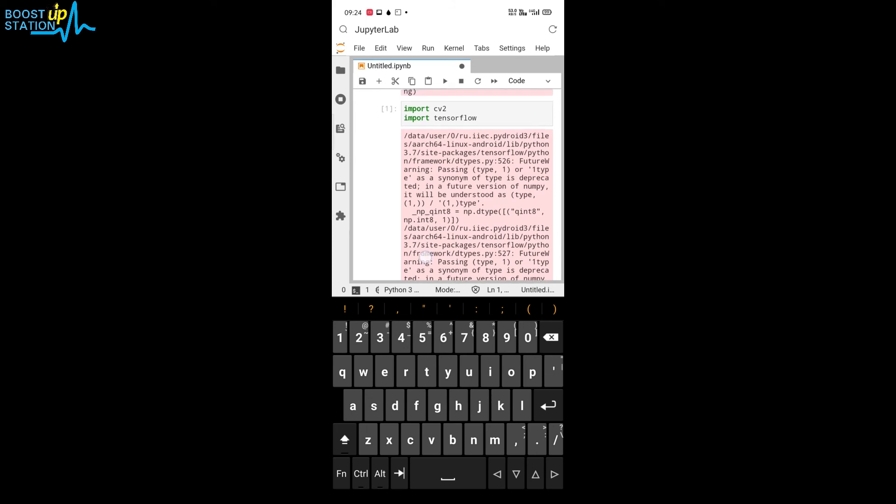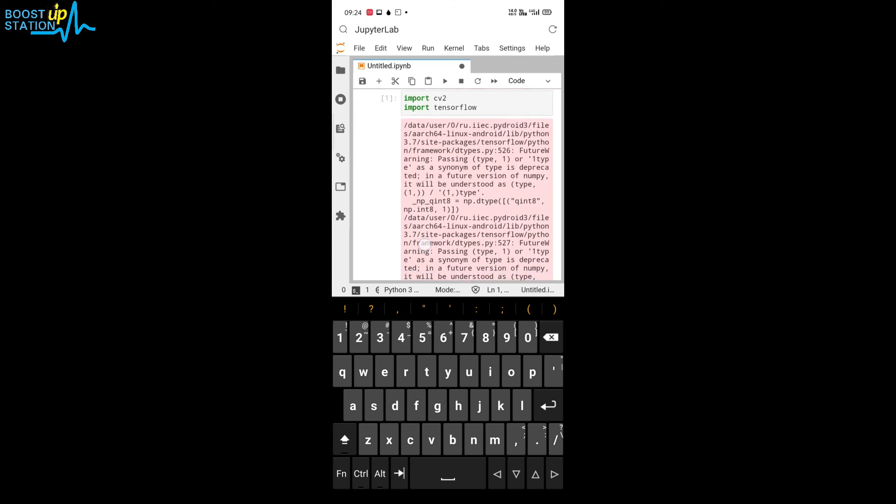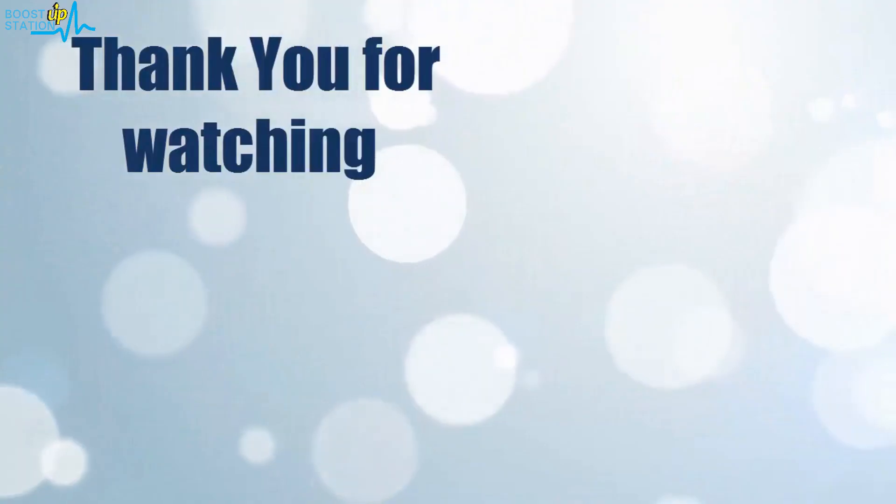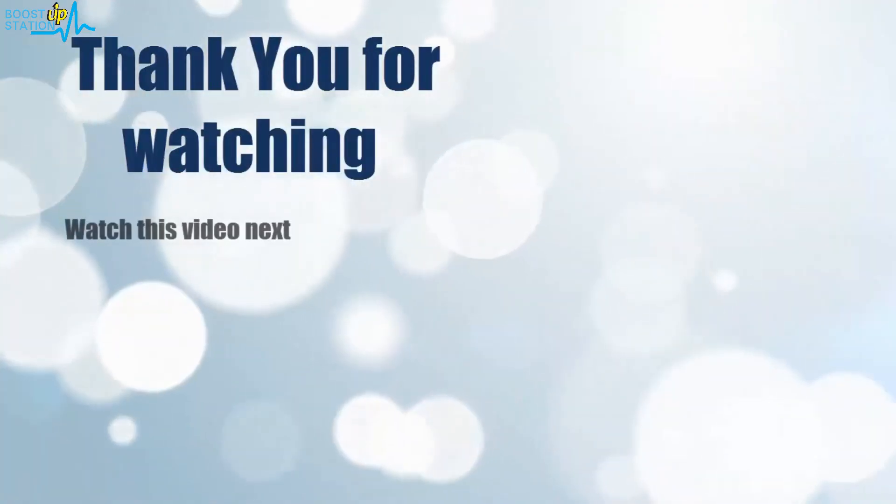So we have successfully installed TensorFlow and OpenCV Python with fully working. Please subscribe to Bootstrap Station, and that's it for now. Thank you for watching.